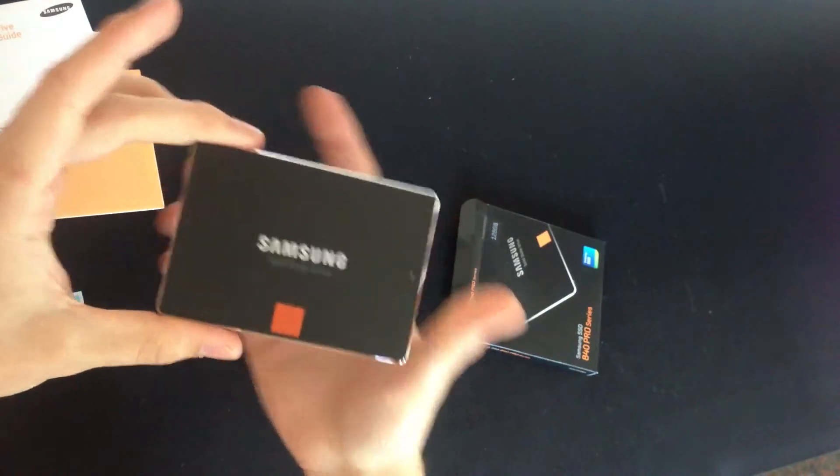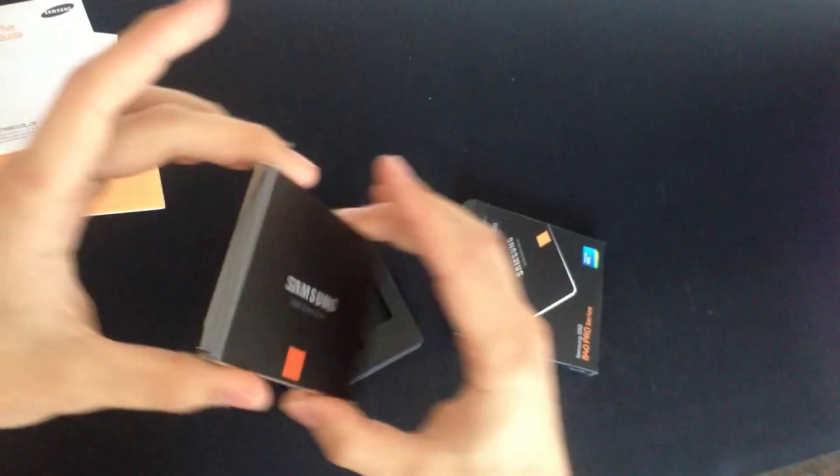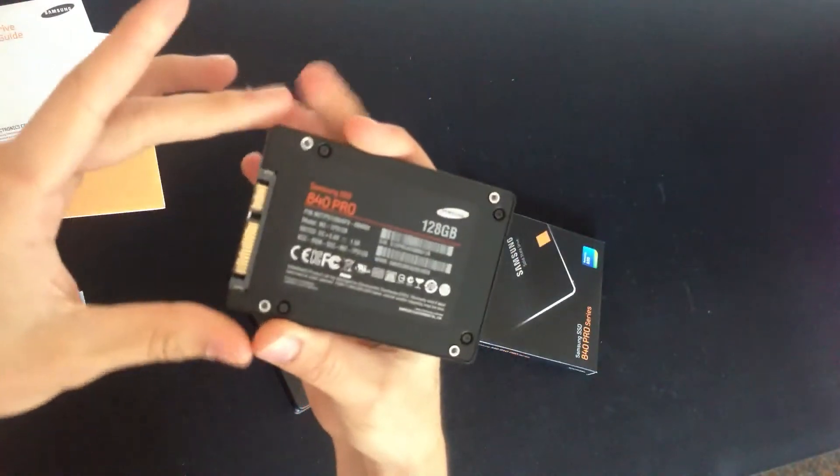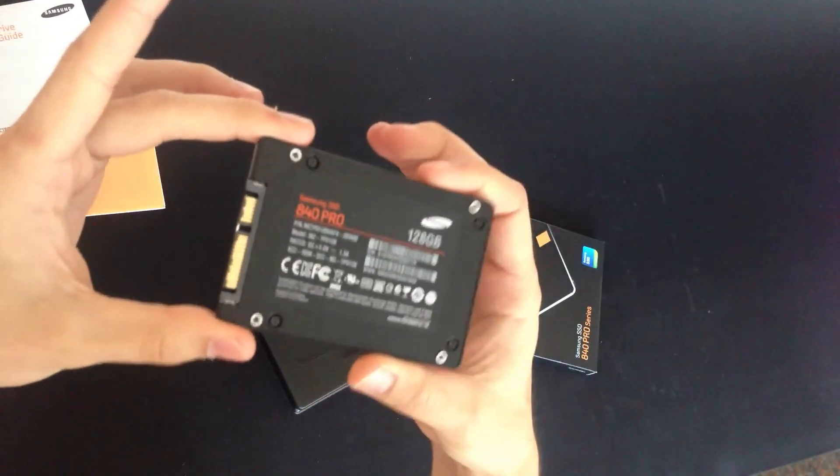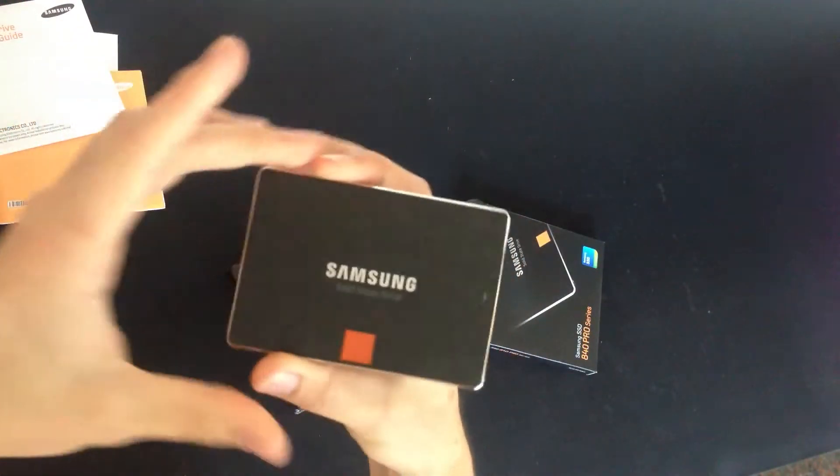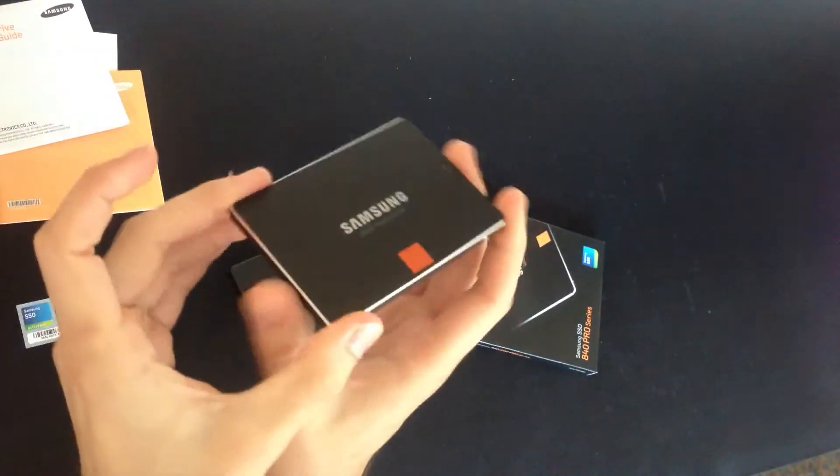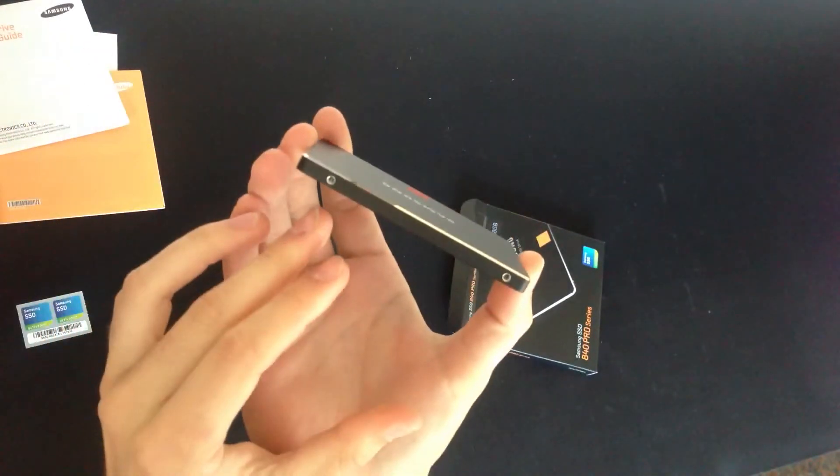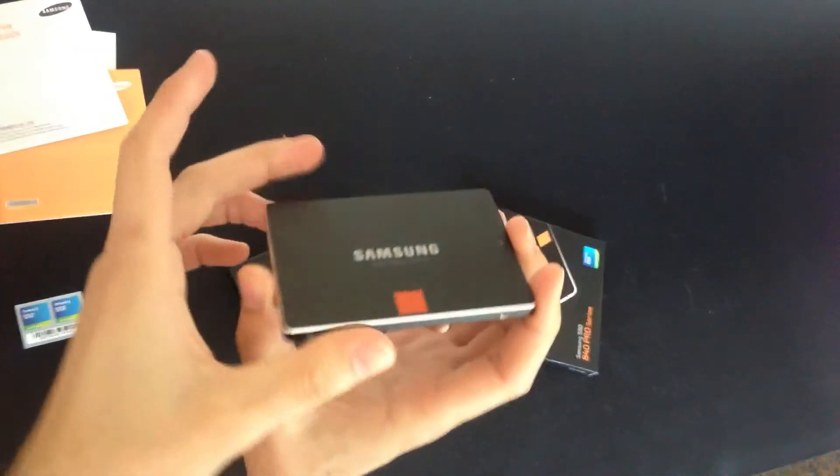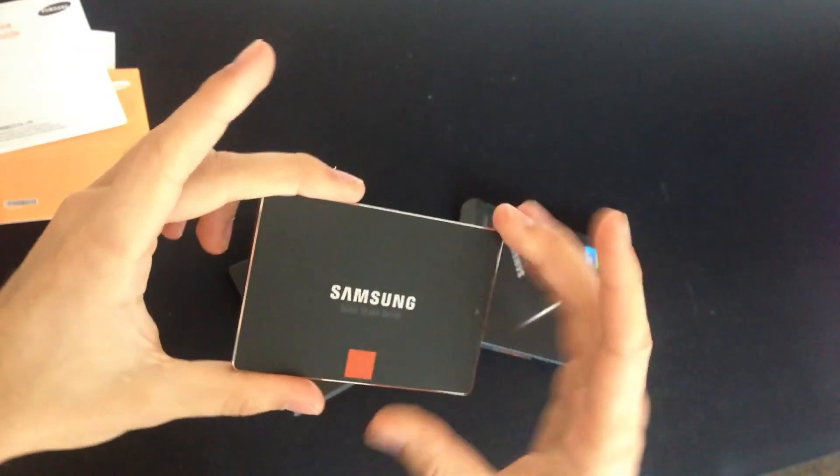So, this thing weighs practically nothing. It's very nice to look at and I can't wait to get it fitted into my system.